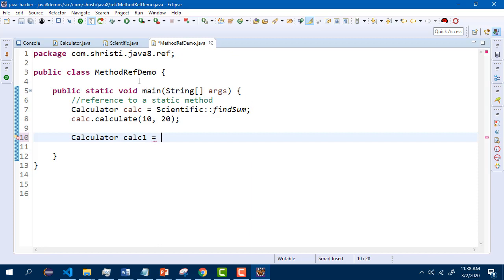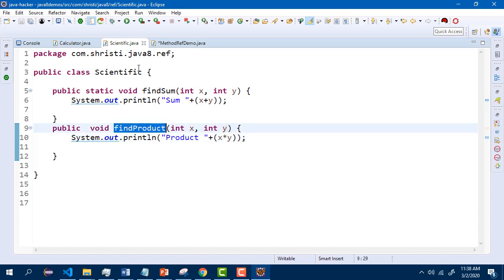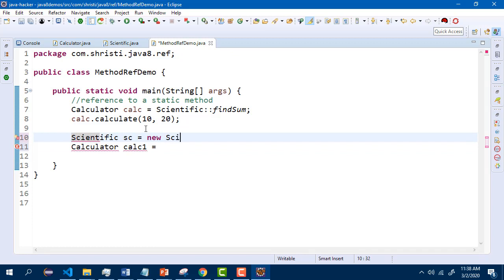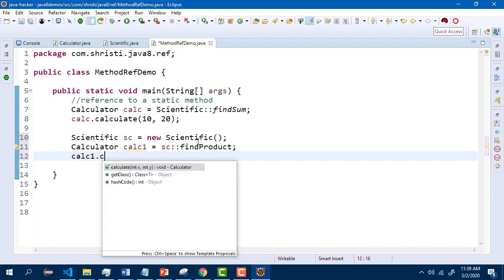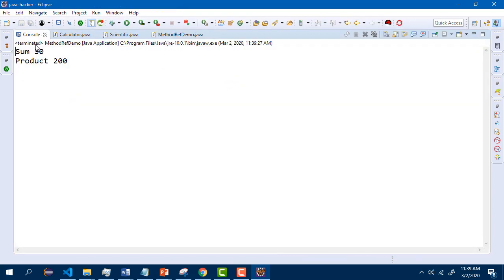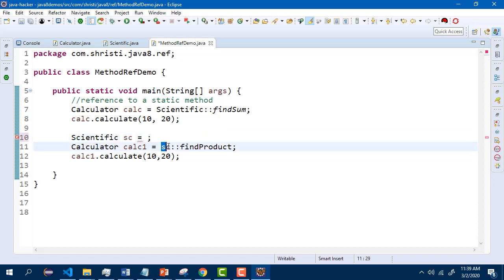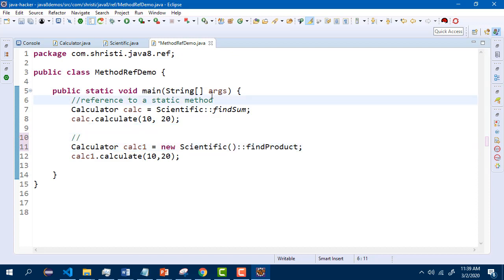In this case, I want to have the product of two numbers. Instead of implementing a lambda expression, I can use the method which is already having the same functionality. But this is a non-static method, so you need an object of this particular class. So you can write: scientific sc = new scientific. Then sc double colon findProduct. You can call the calculate method as usual, and in this case it will give the product of the two numbers. Let me save and run it. You can see the output — it is printing both sum and product. You can also directly write it as: new scientific double colon findProduct. So this is called reference to a non-static method or an instance method.